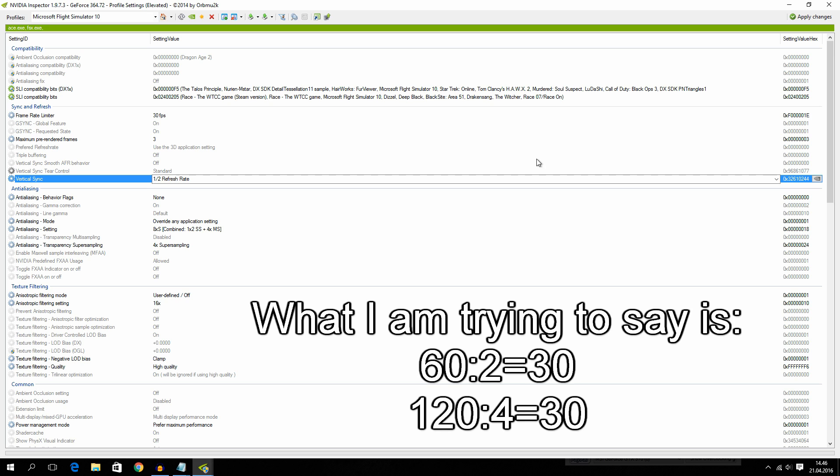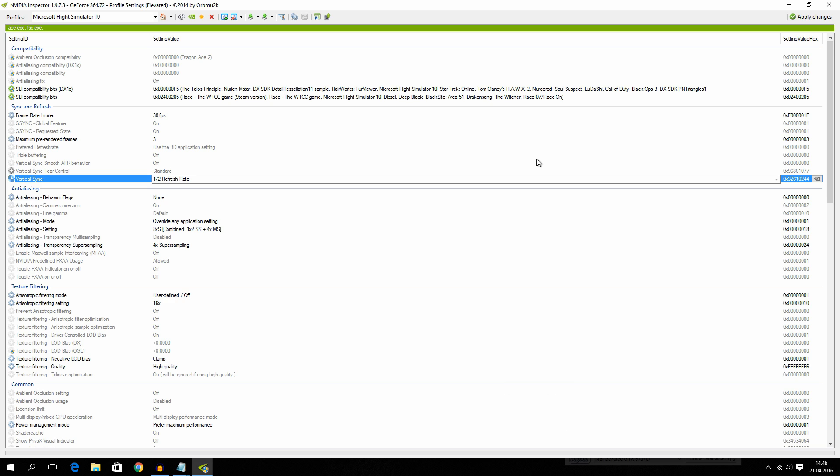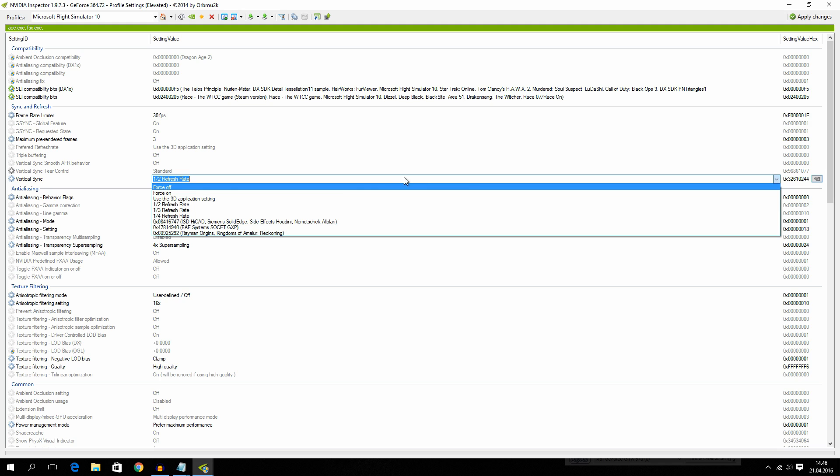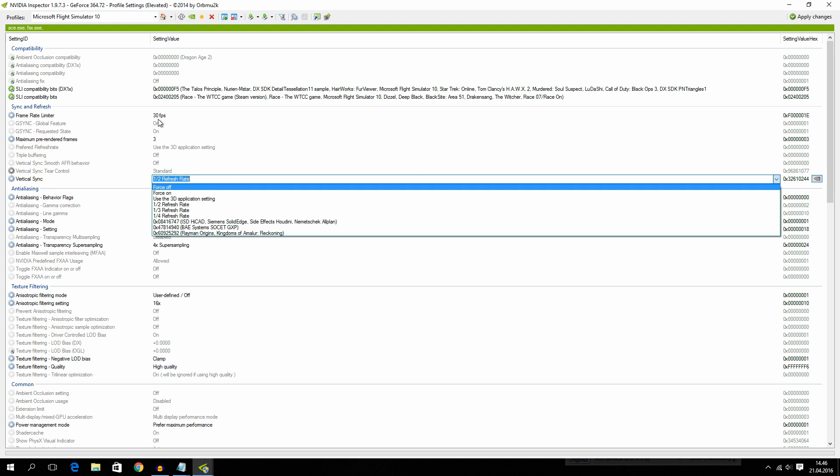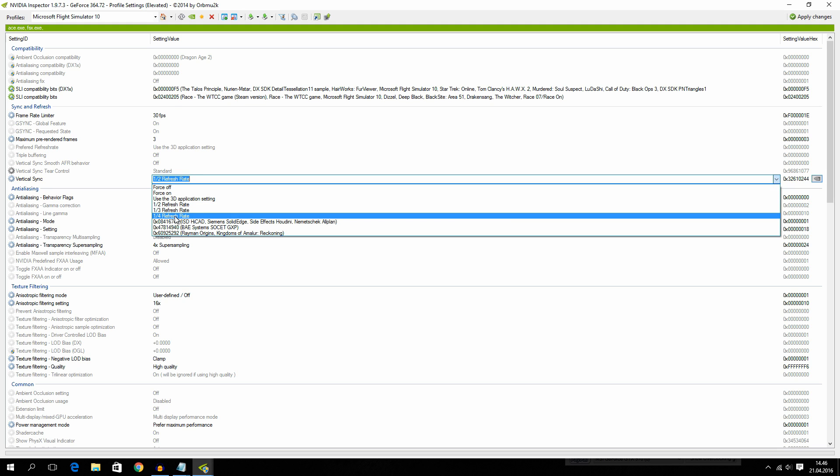Because I have locked my FPS at 30 FPS and I have a 60Hz monitor. I am going to set mine to 1 and 2 right here. Because 60 minus 30 is 30, or just 30 times 2 is 60. But if you have a 120Hz monitor and you have locked your FPS at 30 you won't have it at this right here.